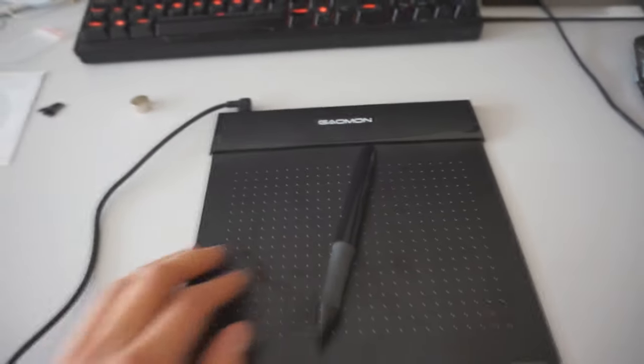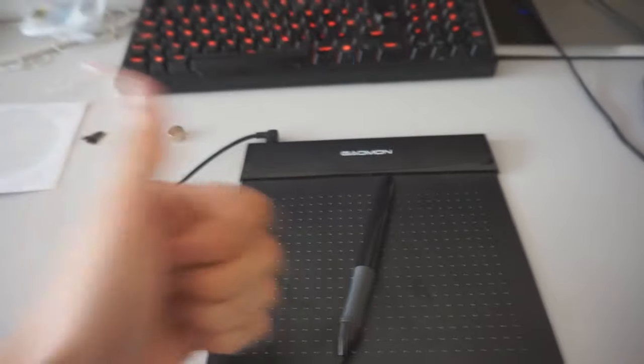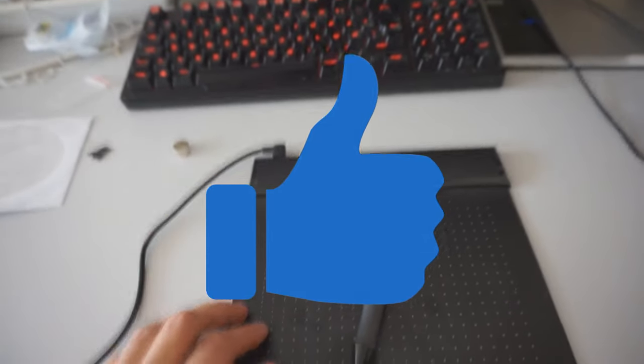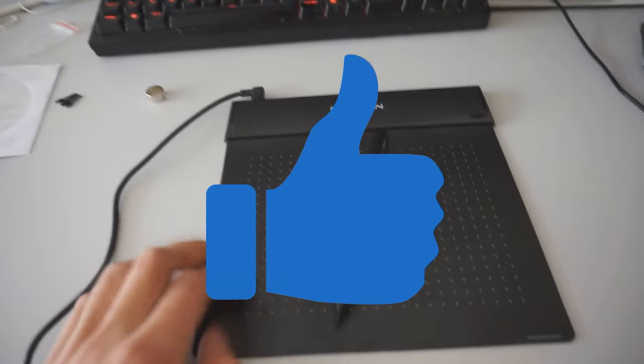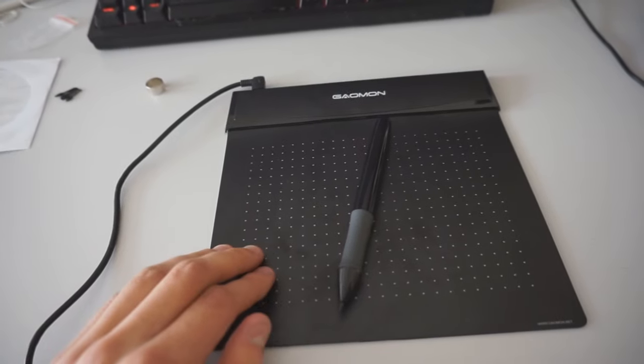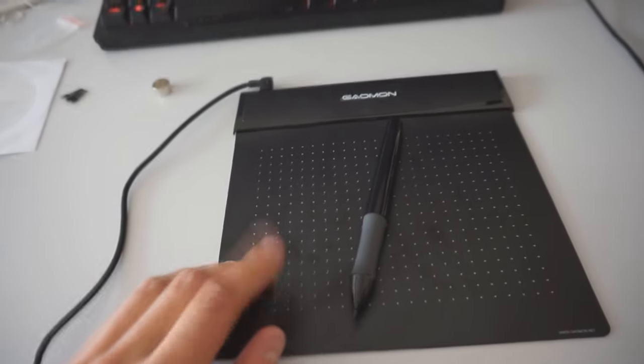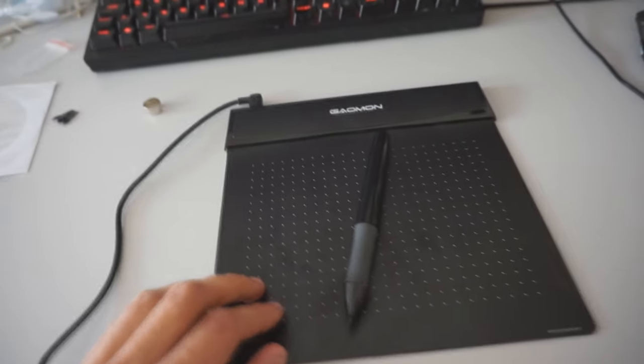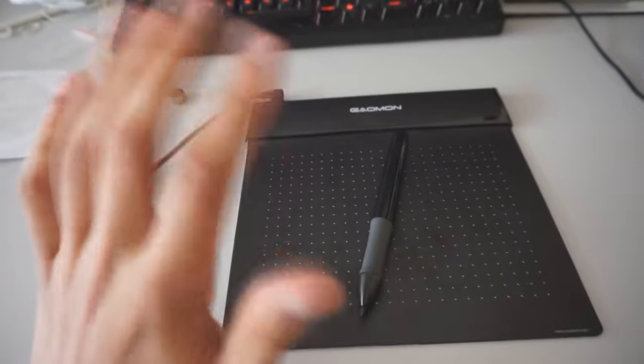So I guess that's it, thank you guys for watching, leave a thumbs up if you liked this review, and if you have any additional questions regarding the tablet, just leave a comment and I'll make sure to answer it. Bye!